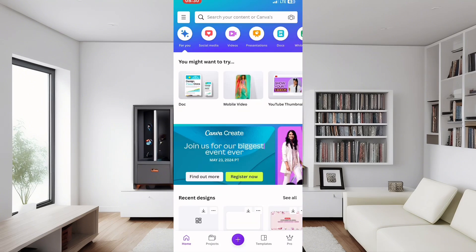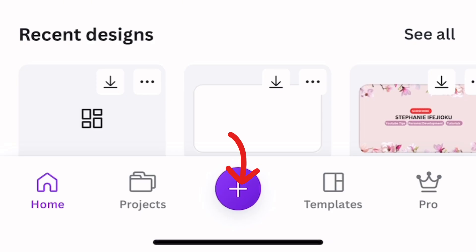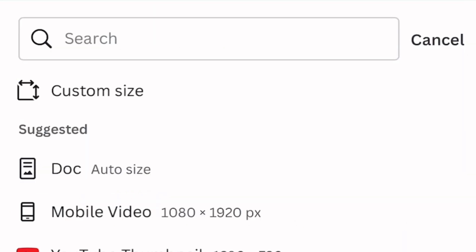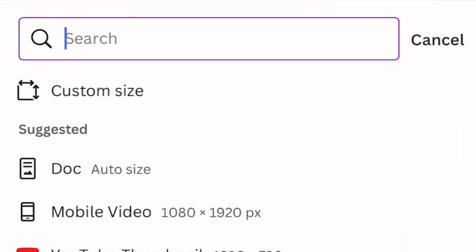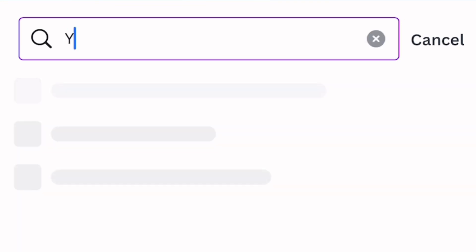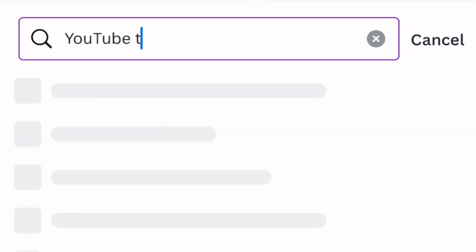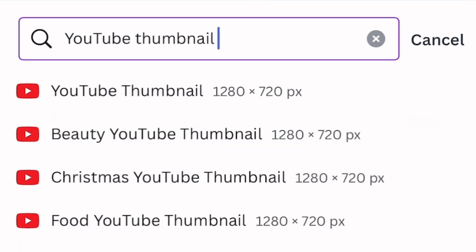Open the Canva app — here is what your screen would look like. Simply click on the plus sign here and it will take you directly to the search bar. In the search bar, type in 'YouTube thumbnail' and click on the first one.